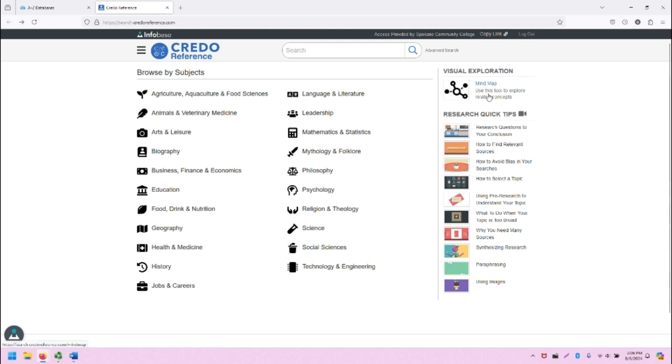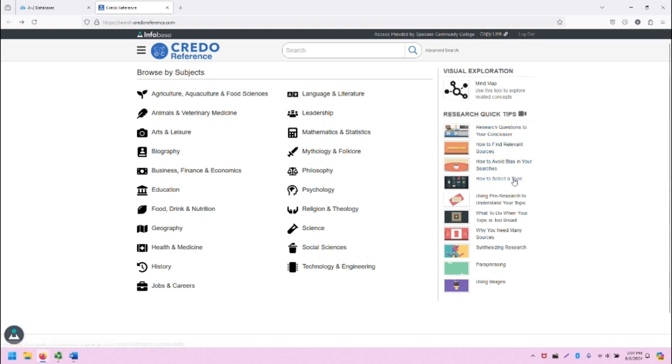We have a mind map tool that visually allows you to explore and research your topic. And then, if you're looking at being a better researcher, CREDO has also inserted a variety of mini guides with basic quick tips on doing research.